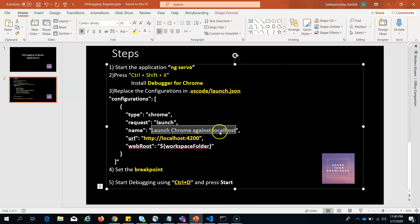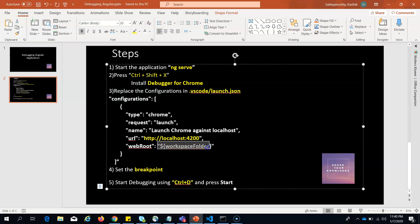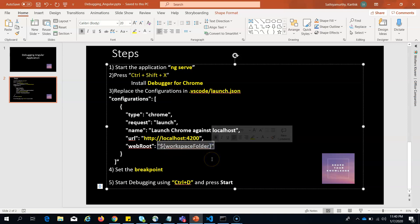You have to give the type as Chrome, request as launch, and name can be anything. I have given it as launch Chrome against localhost. Here the URL should be the URL you are interested for the debugger to start, and the webroot can be workspace folder.